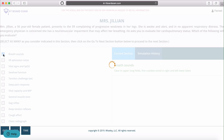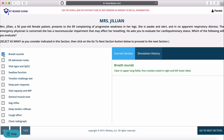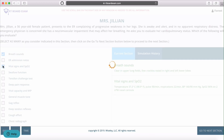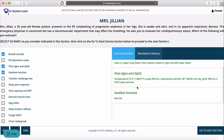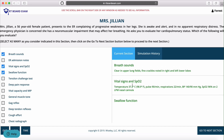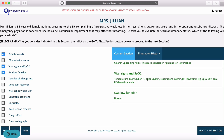We'll go ahead and just make some selections — breath sounds, vital signs, swallow function. When you make these selections, they give you more information regarding what you selected. The correct selections will appear in green.